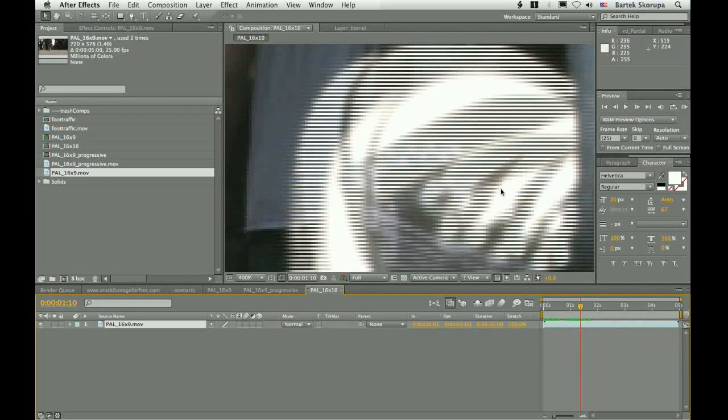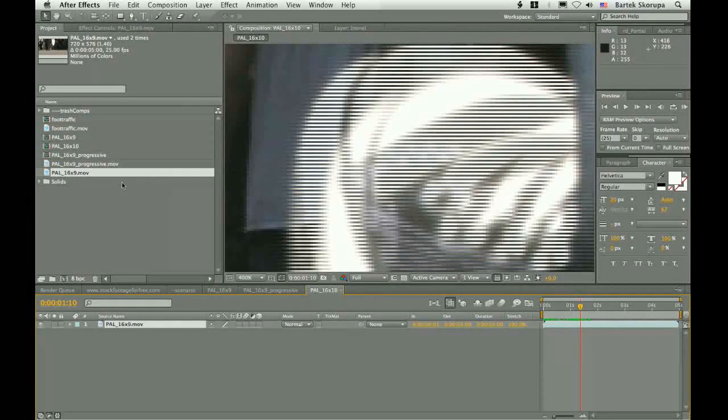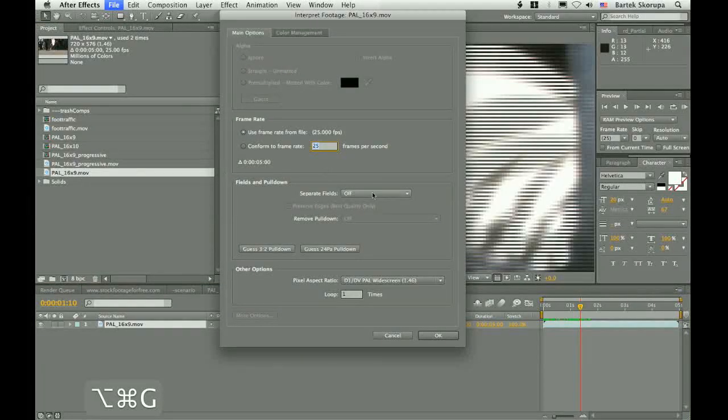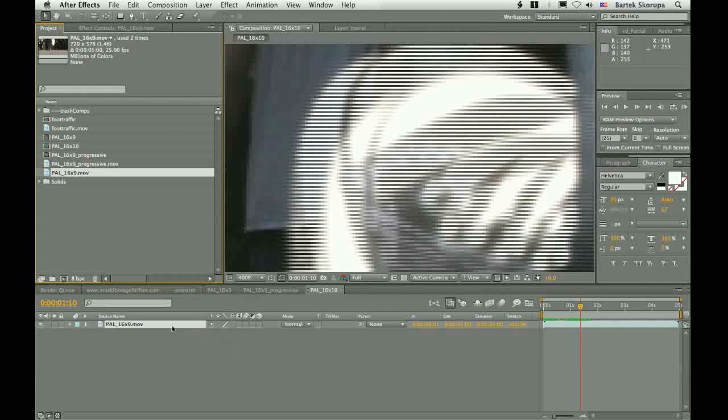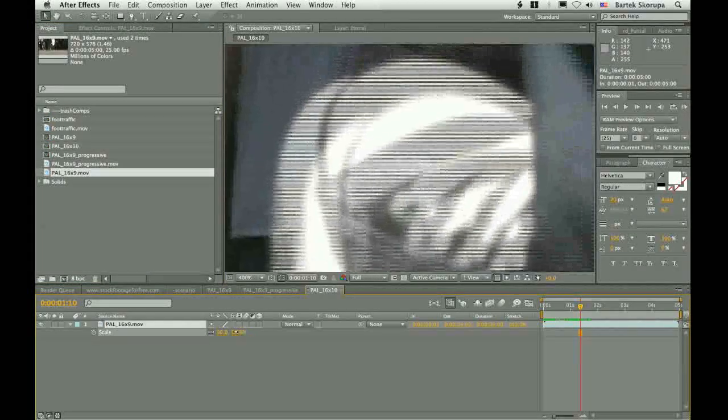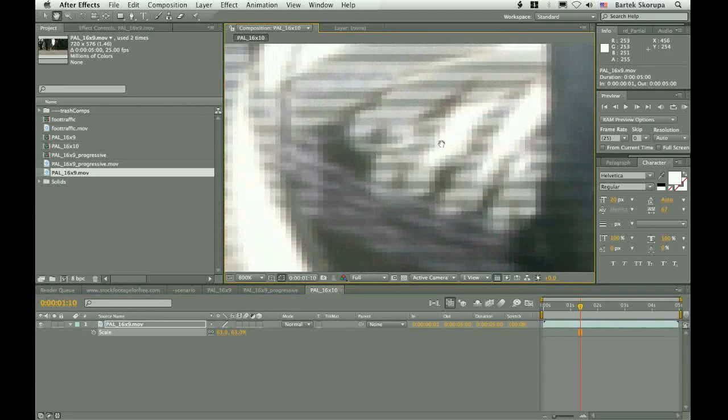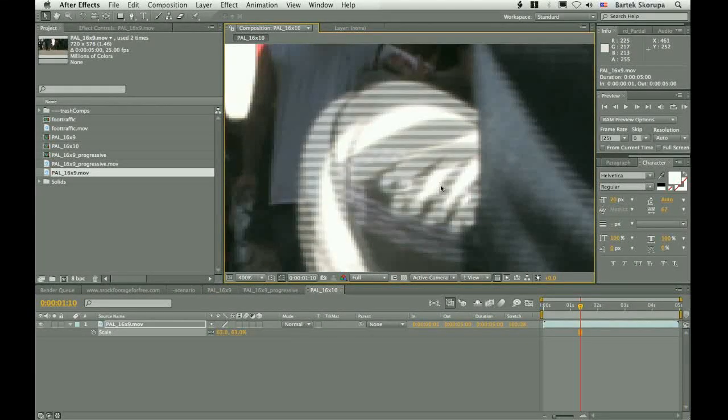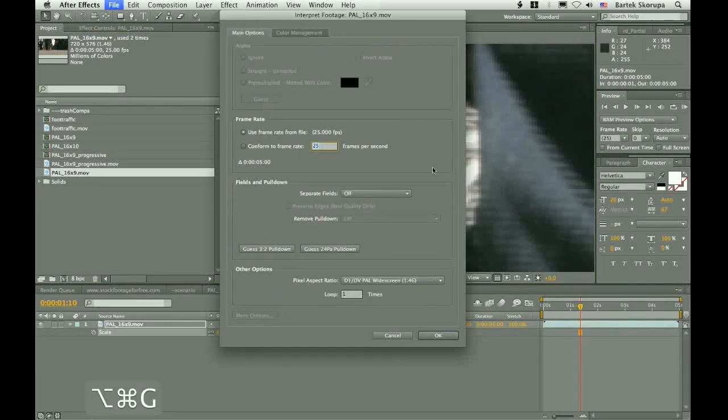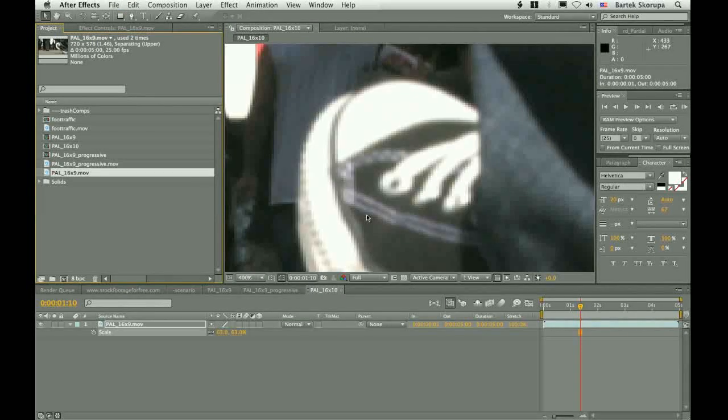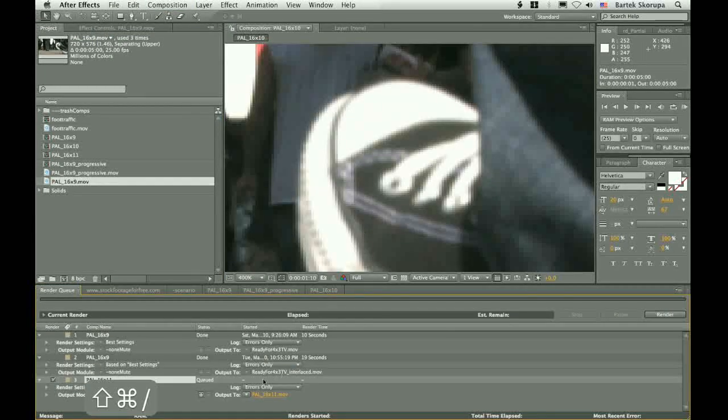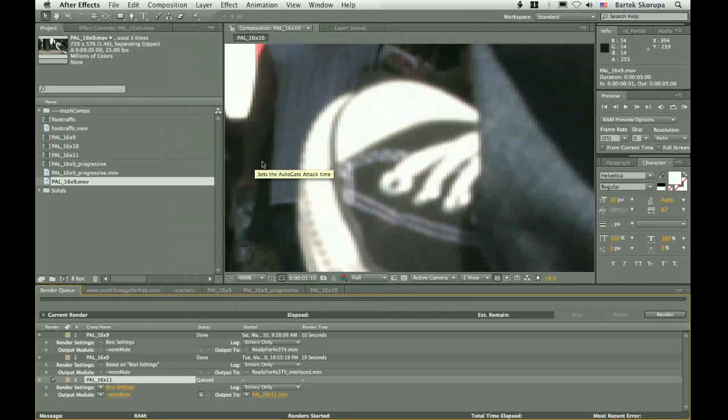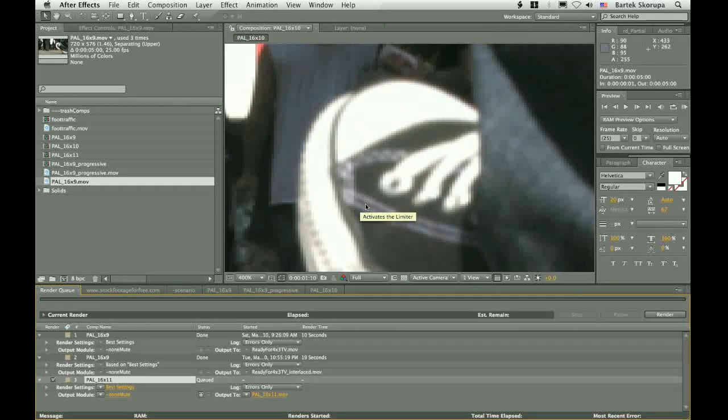And we couldn't simply use the interpretation of the footage so that it doesn't separate fields. Because we had to scale this footage down. And as you can see, when we scale down this, you destroy the fields, right? So we had to use another approach. And we did only two things. We interpreted the footage correctly. This is one thing. And we added this to the render queue and set the proper render settings. That's all. But now we really understand what is going on.